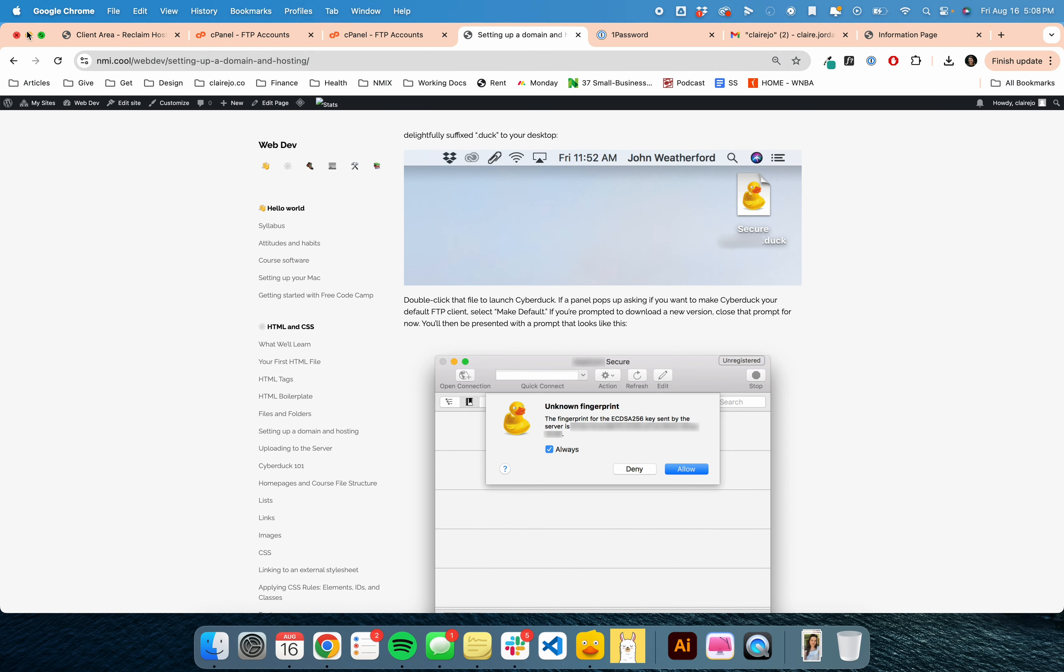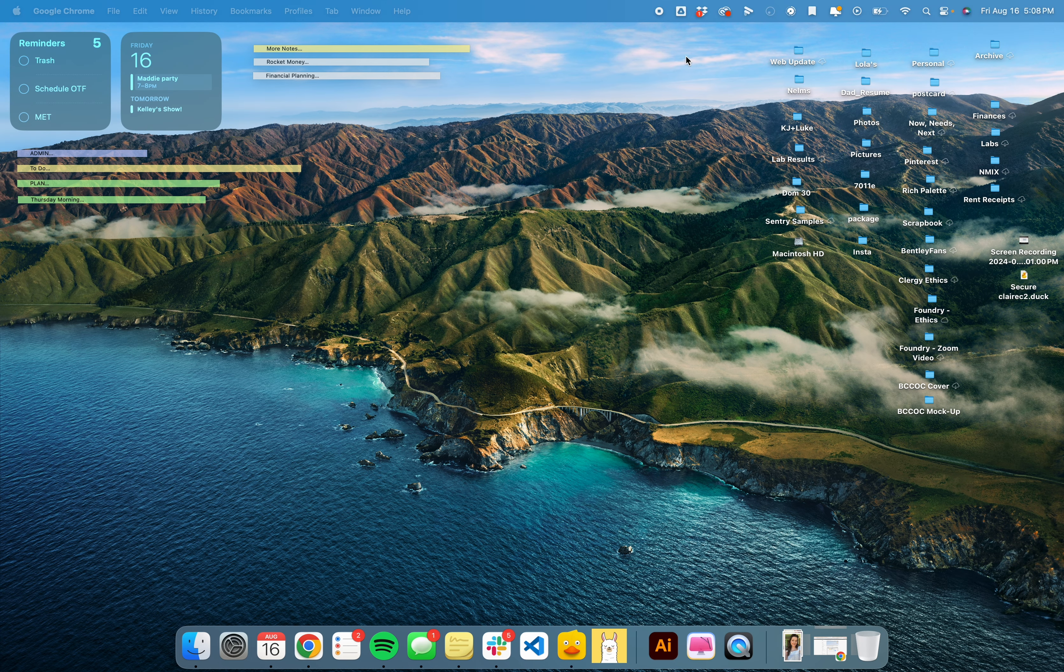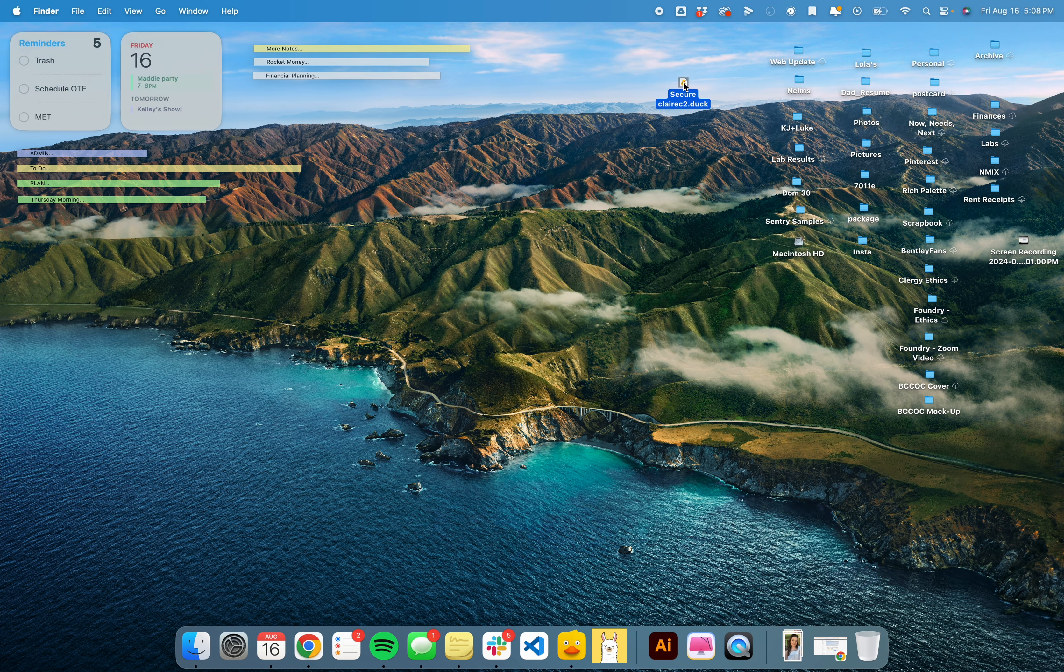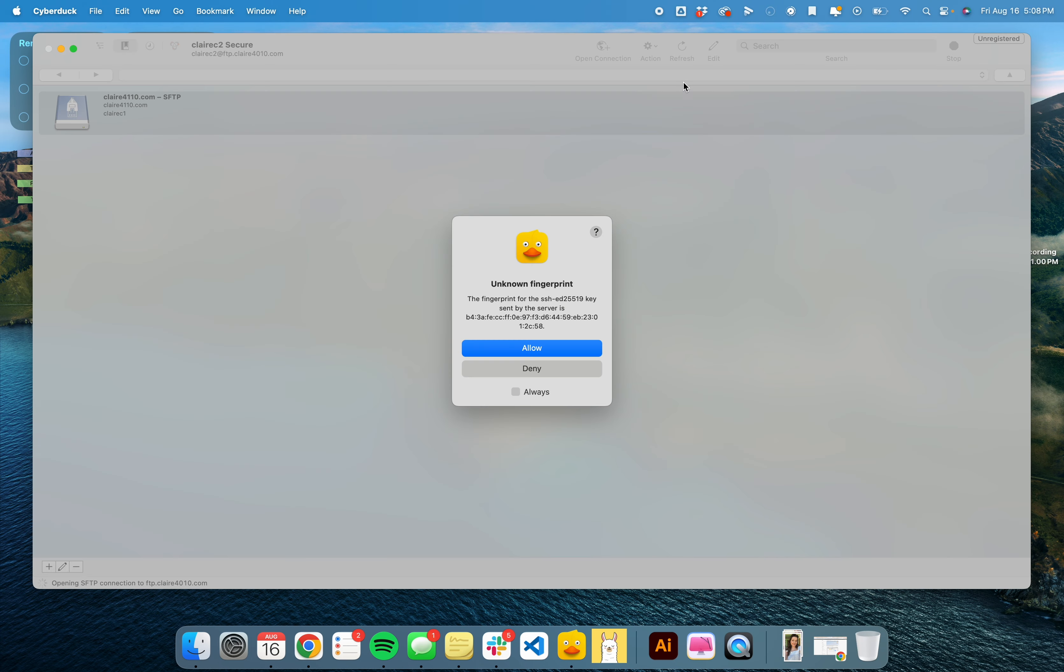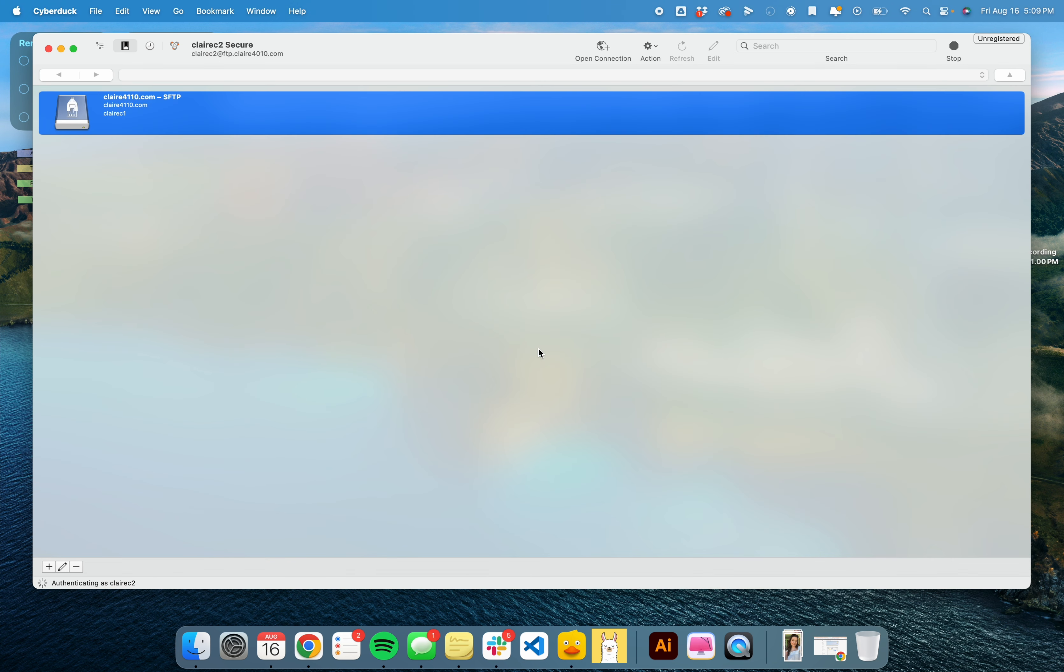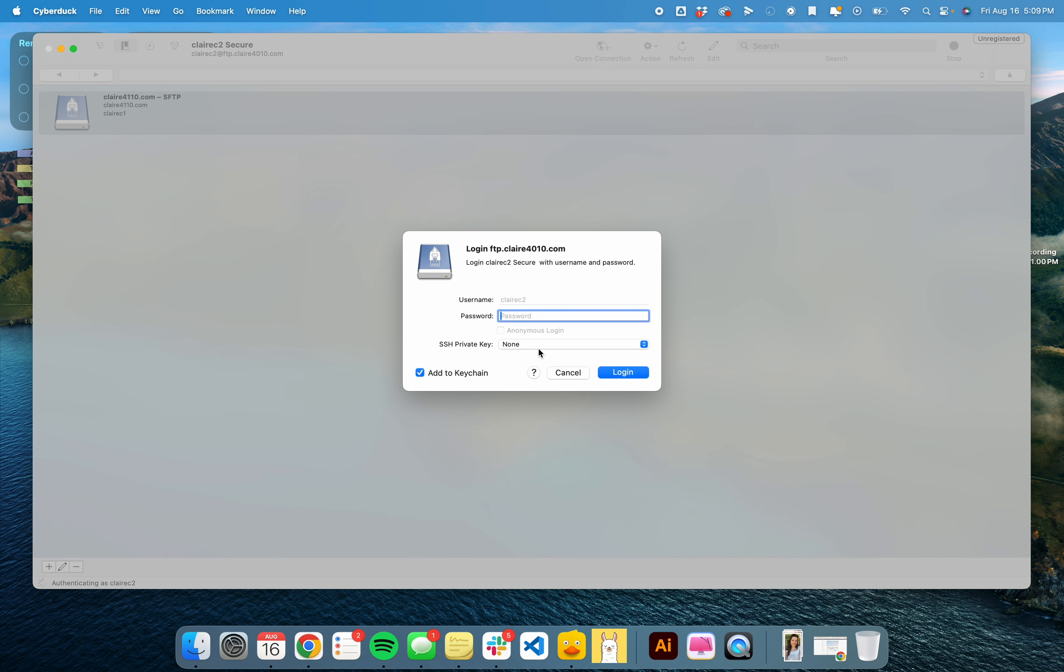Then you're going to go to your desktop and click on the duck. Don't just allow this once. Do always allow, or else it'll come up every time. That'll bring you to this login screen.